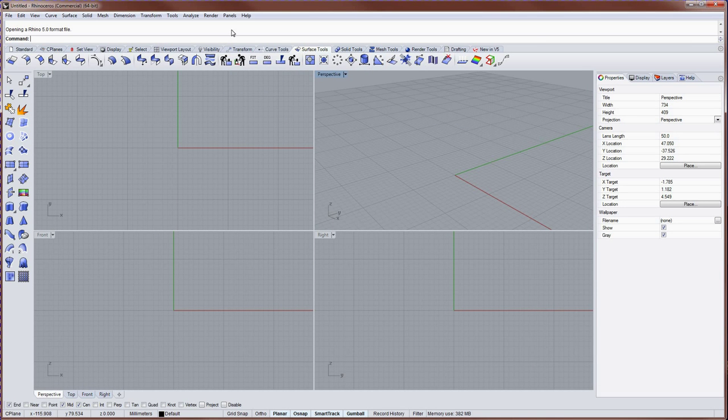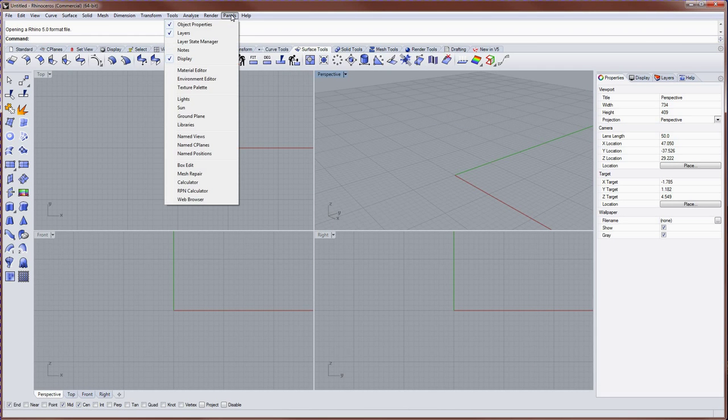Or you can have them nested together. You can also access additional panels from the panels drop-down menu at the very top of Rhino.